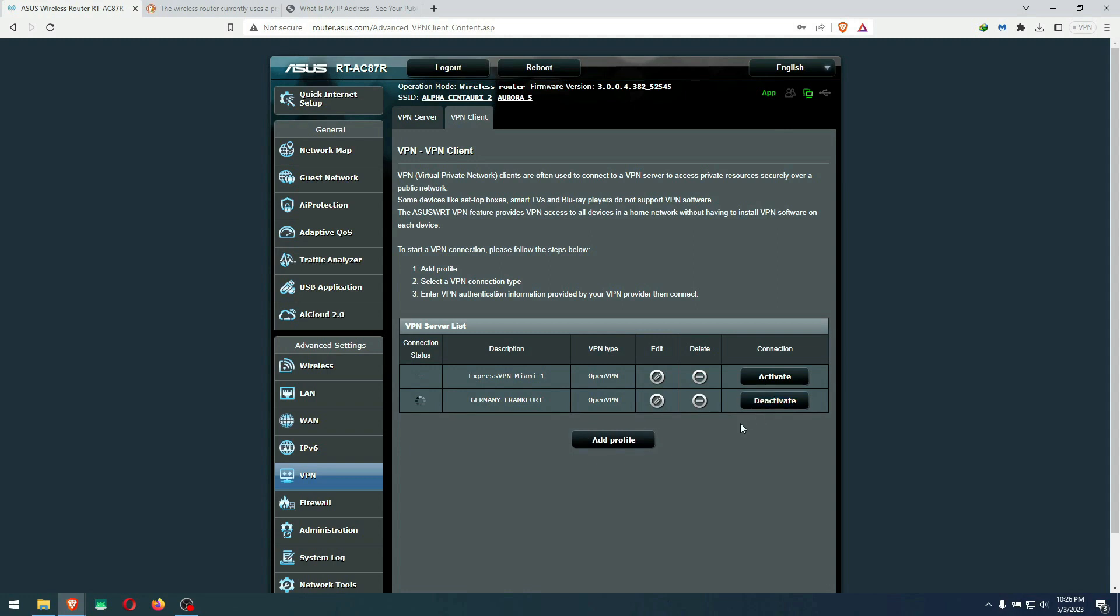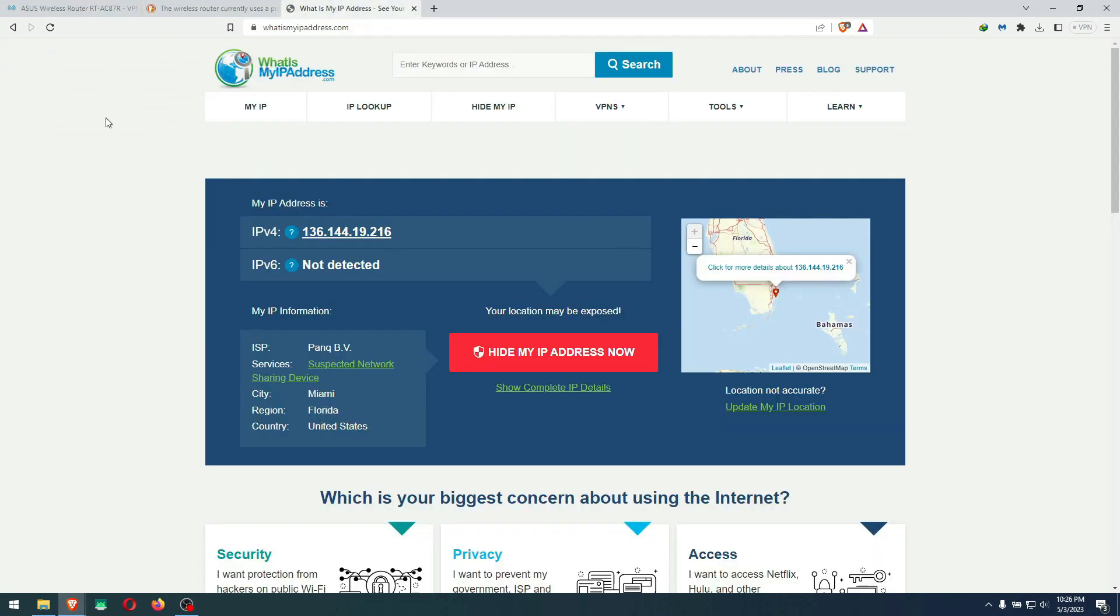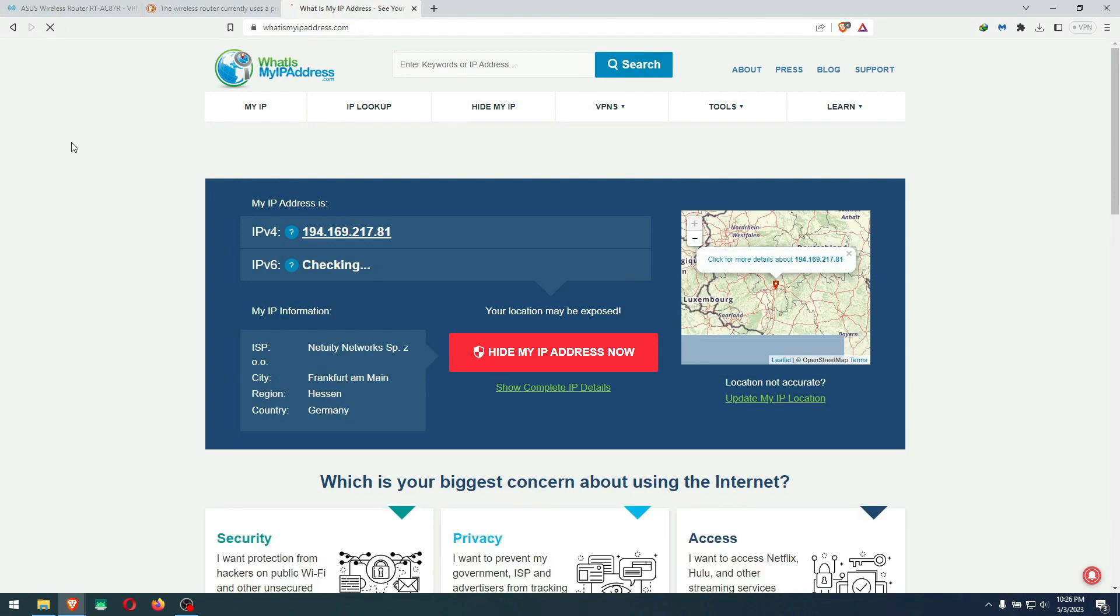Just wait for it. I forgot to deactivate the first one, so you're supposed to deactivate that one. But it's OK, you get the point. As you see, we got the checkmark right here that says we are connected. Now let's do an IP test again. Let me reload this page. Right now we are in Frankfurt, Germany.